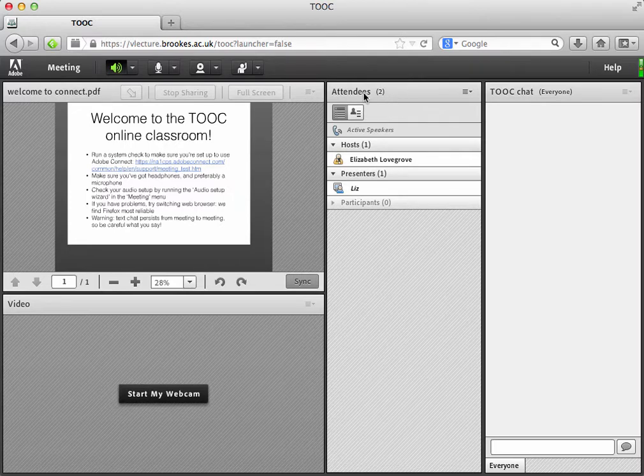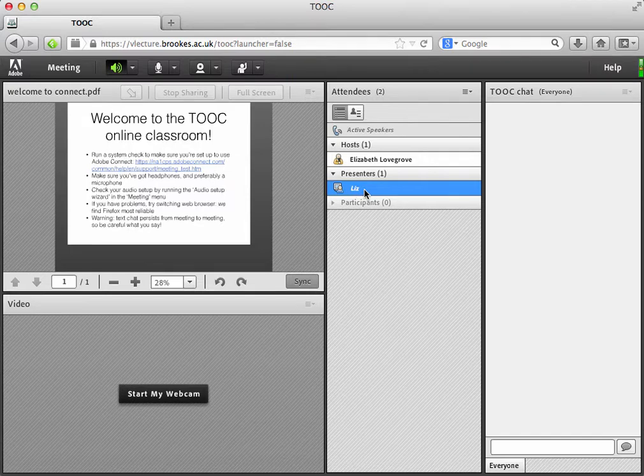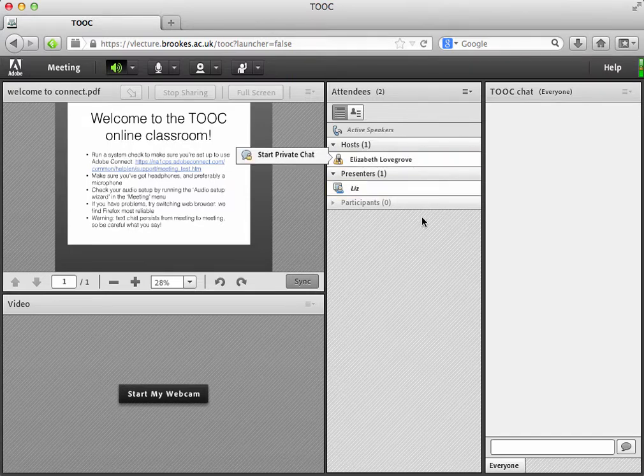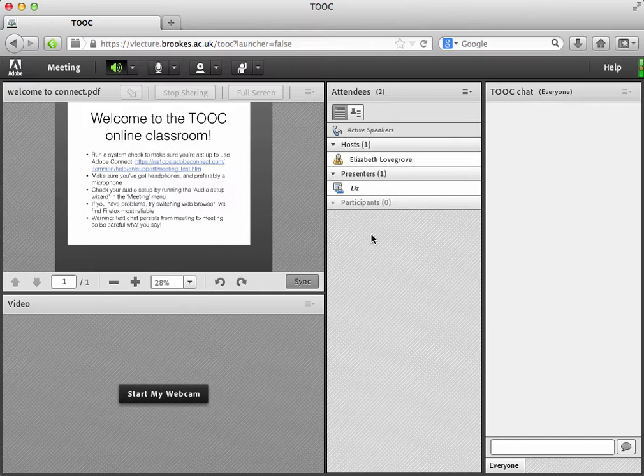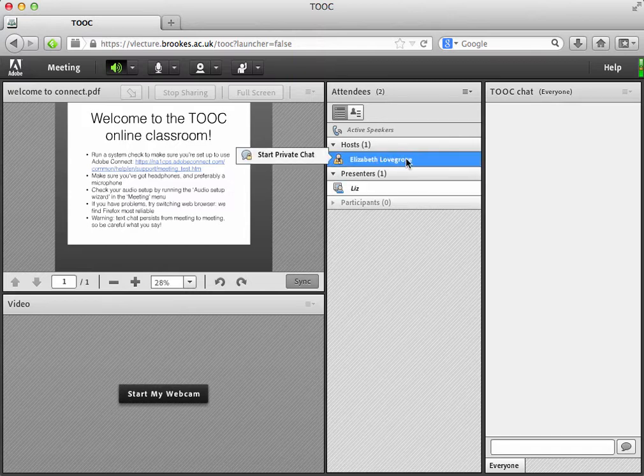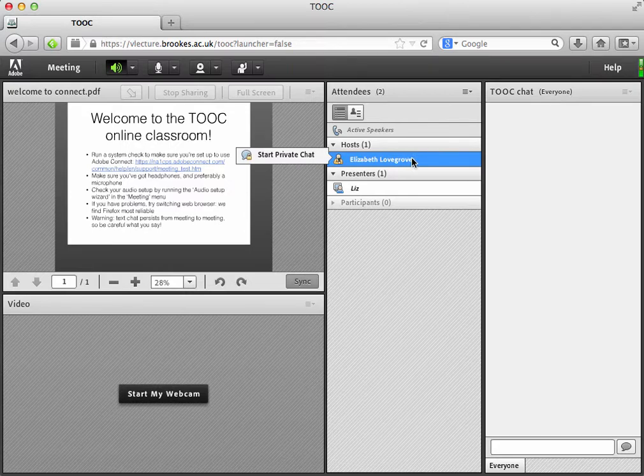Now you can see in the attendees pane over here who else is in the room. For me at the moment, there's me and there's also another me in a different window. I've come in as the short form as Liz here to show you what the screen looks like for an ordinary presenter. This room is set up to automatically promote all participants to presenters. So everybody who comes in will end up with this set of rights. With my other account that's logged in here, my Elizabeth Lovegrove one, I have a whole load of extra settings which you won't have access to.